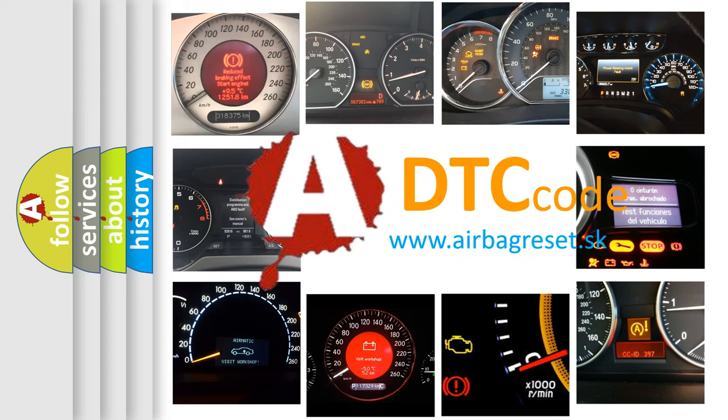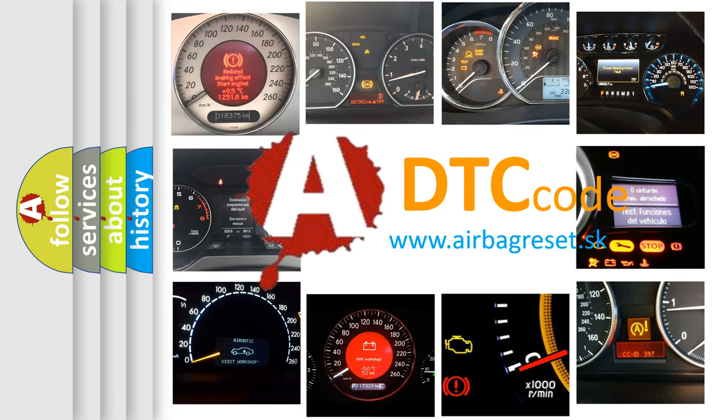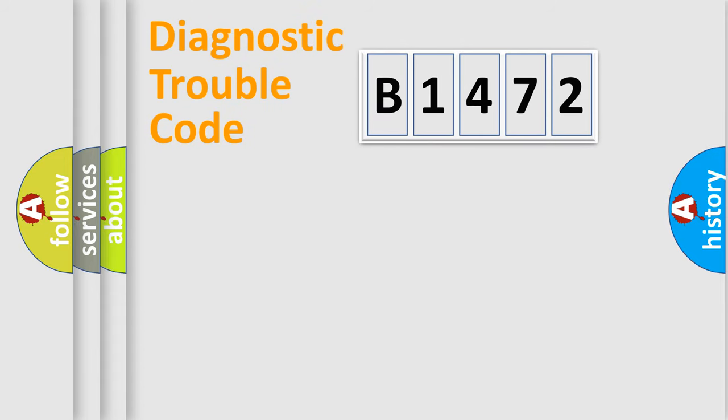What does B1472 mean, or how to correct this fault? Today we will find answers to these questions together.